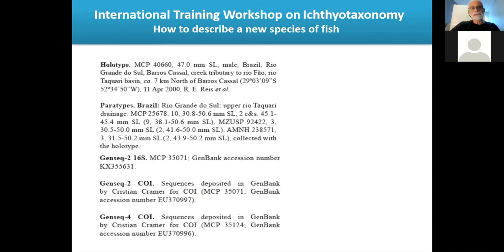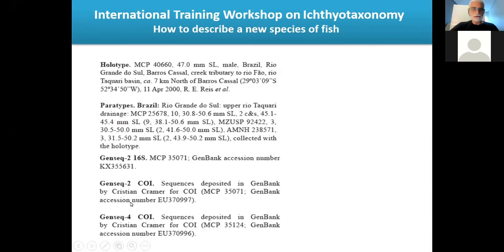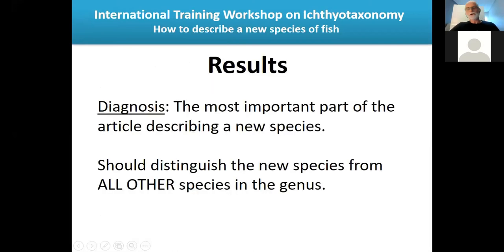When listing the holotype, give the museum and catalog number, size, sex, and detailed locality including geographic coordinates, date, and collector. For paratypes, do the same. In many cases, all are collected with the holotype. You can then add GenSeq information.